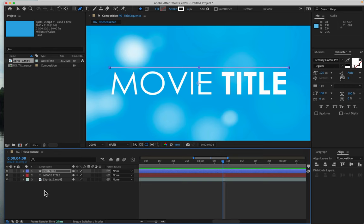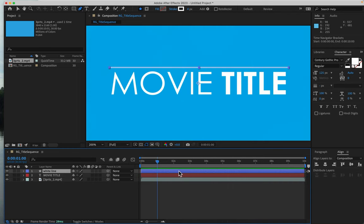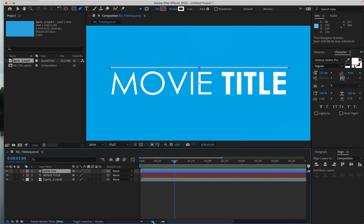And with the white line selected this time, because we're going to make some changes to it, you want to be sure your playhead is at the one second mark. Again, you can zoom in if you need to, to be sure you're right on it.